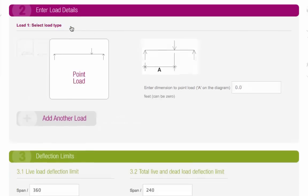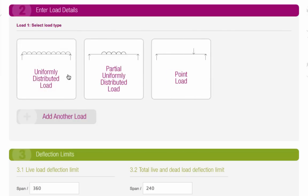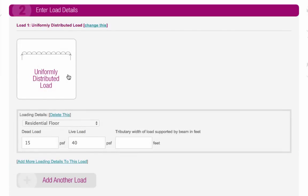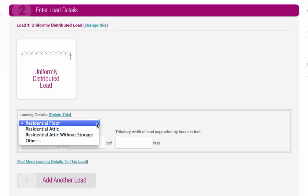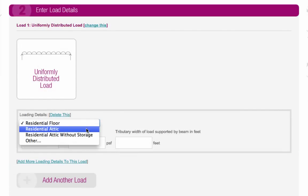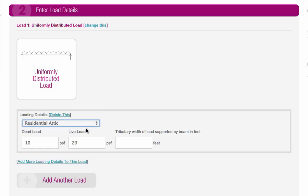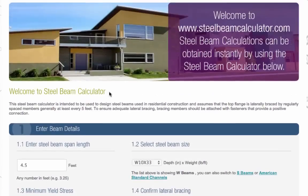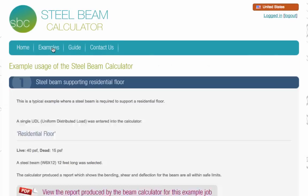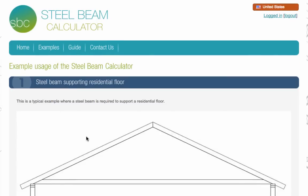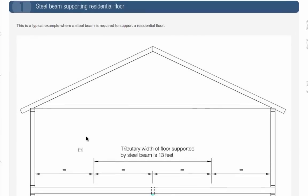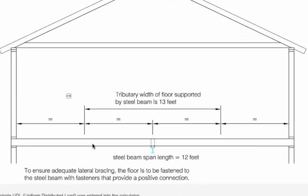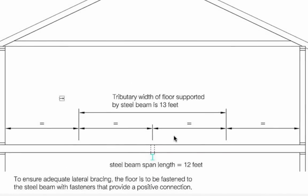If you choose either uniformly distributed load or partial uniformly distributed load, you can select the loading details from the drop-down menu and then enter the tributary width of the load in feet. To see how to calculate the tributary width of the load, see our examples page. It's always half of the distance between the beam and the next support in both directions.